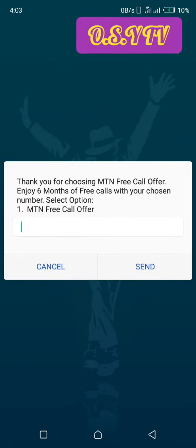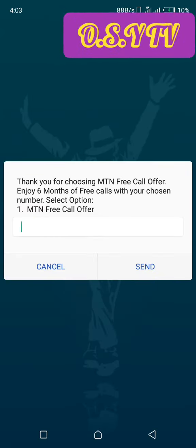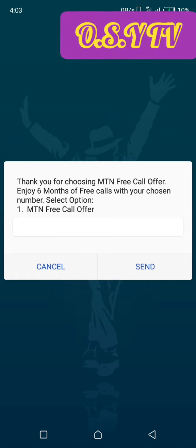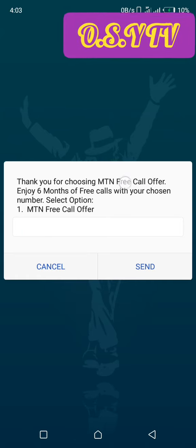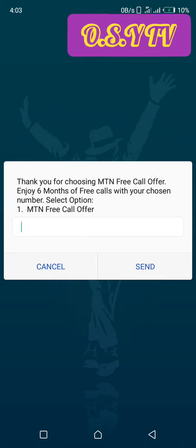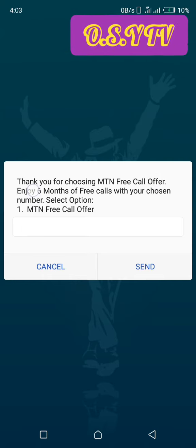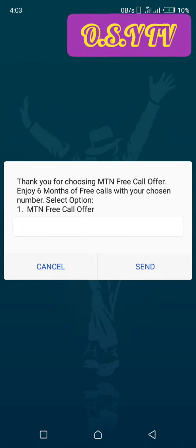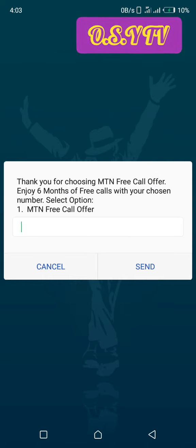You can see they are saying thank you for choosing MTN free call over. That means they are going to make calls for free. And this is for only six months, which is very good.